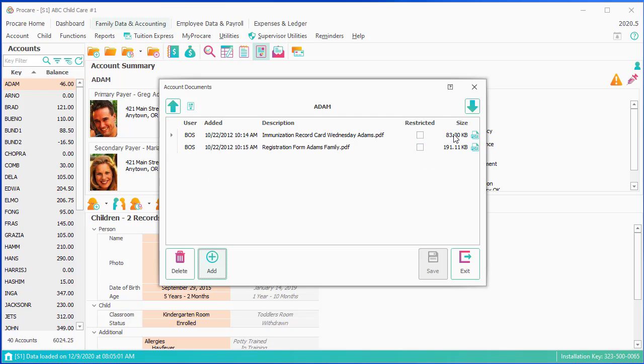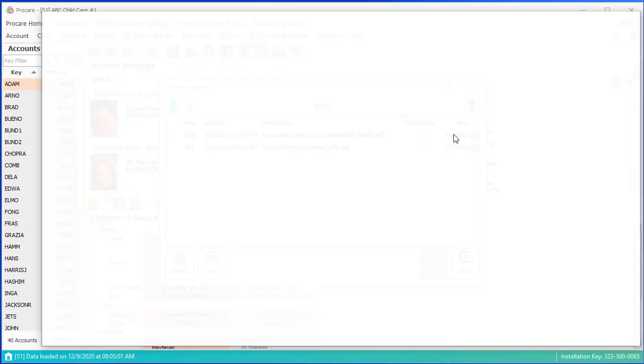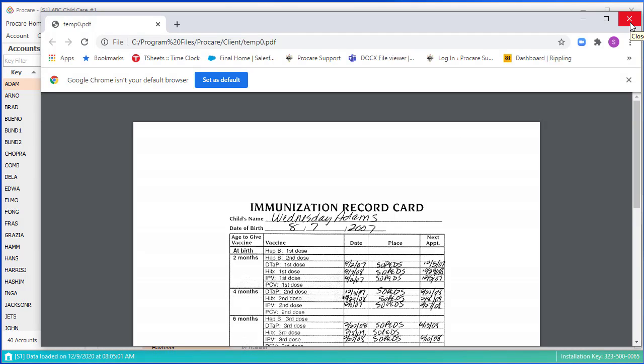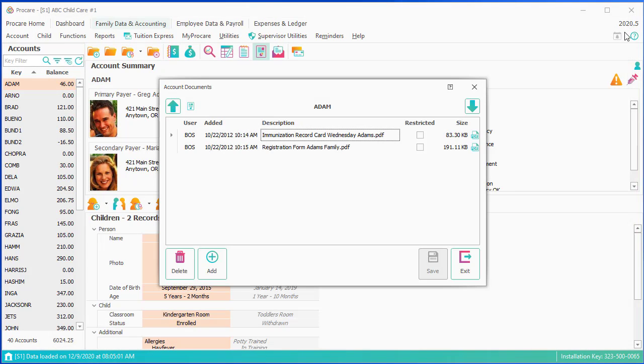And then if you wanted to see them in the future, you'd open it up, and you could click on the PDF, that'll show up on the screen that you have. I'm going to exit back out.